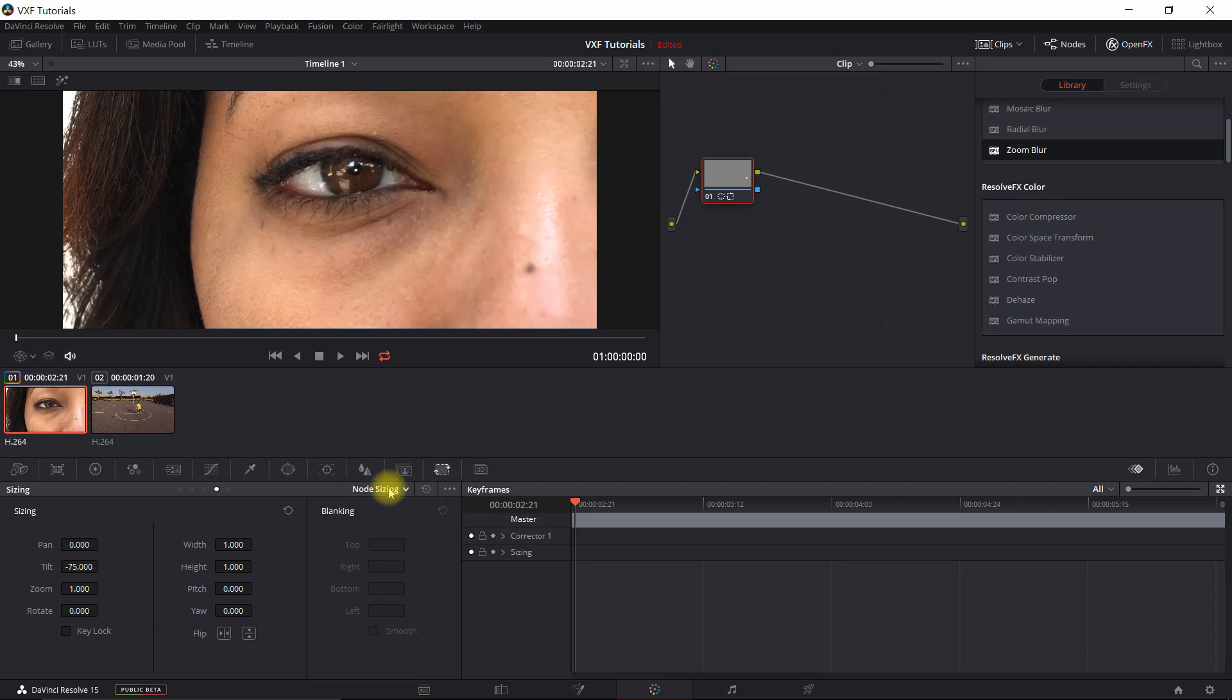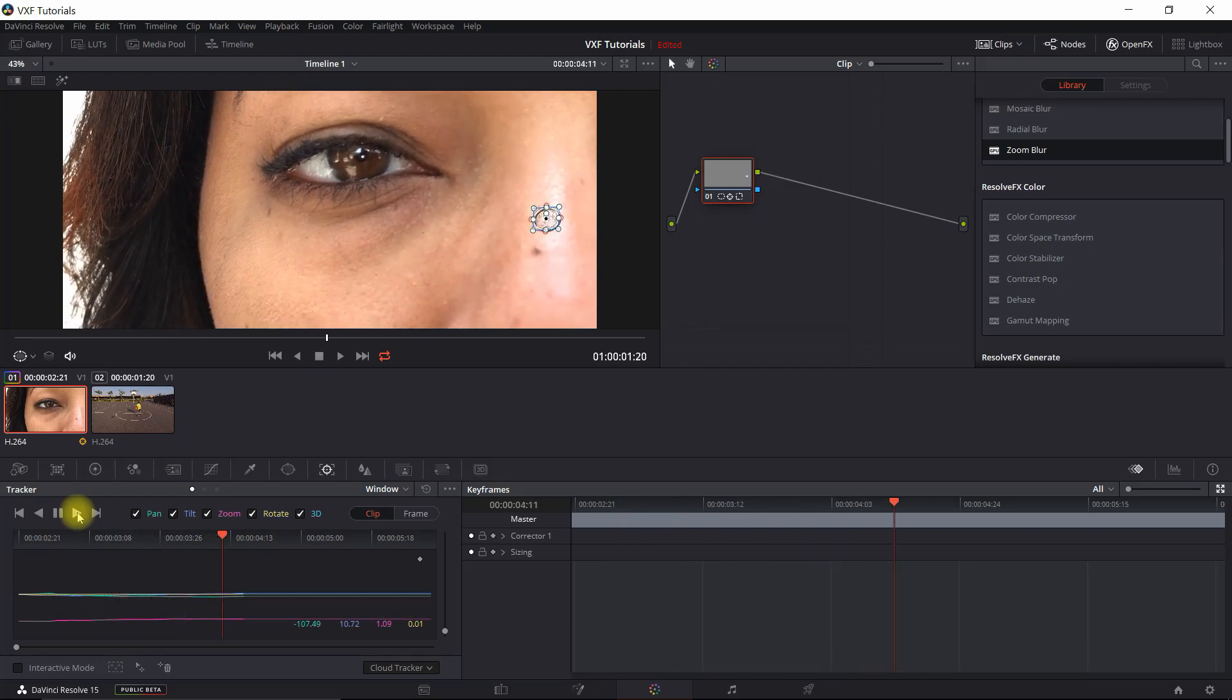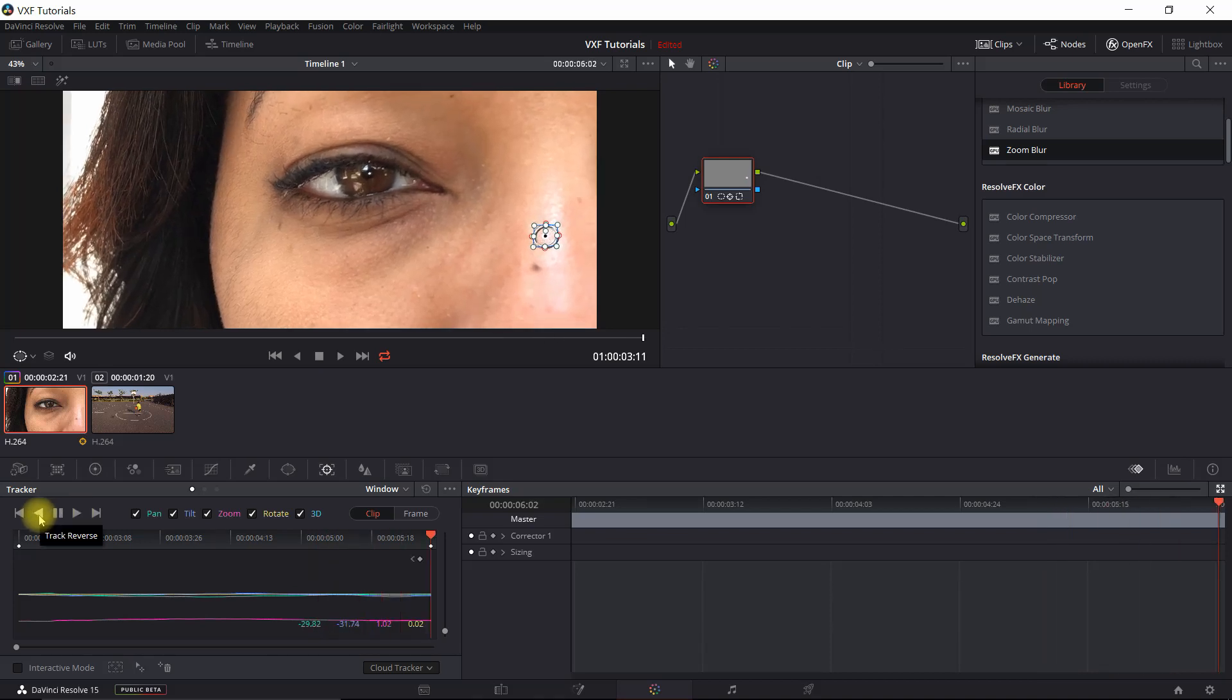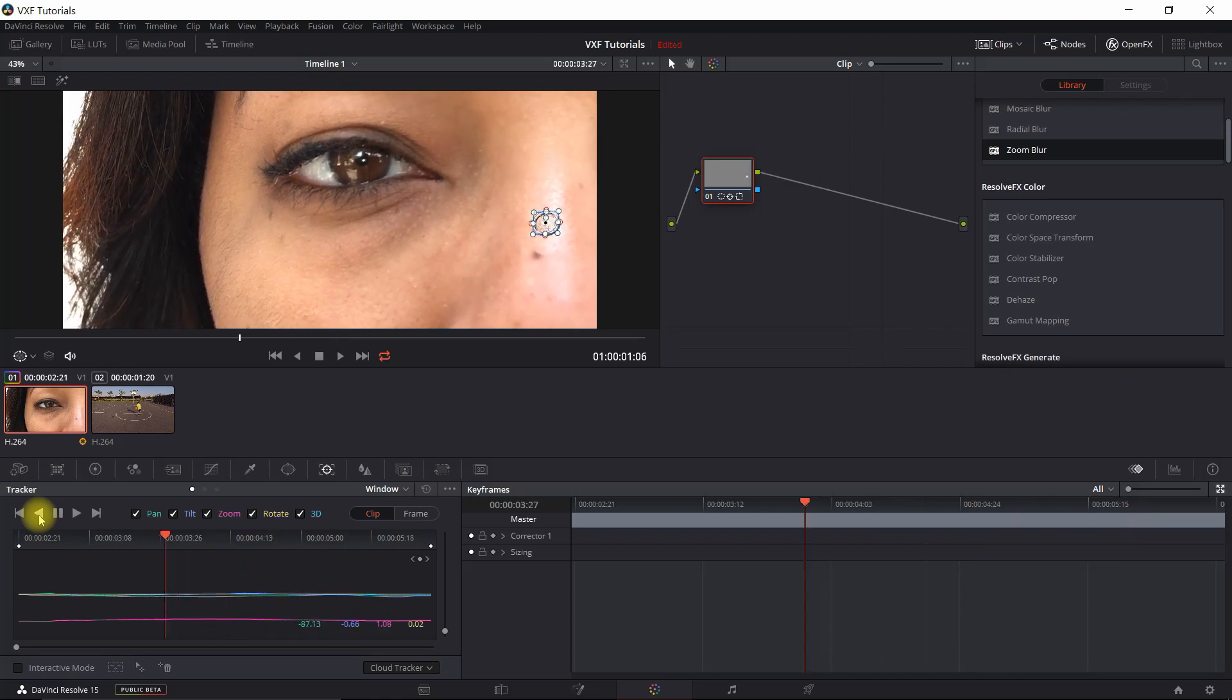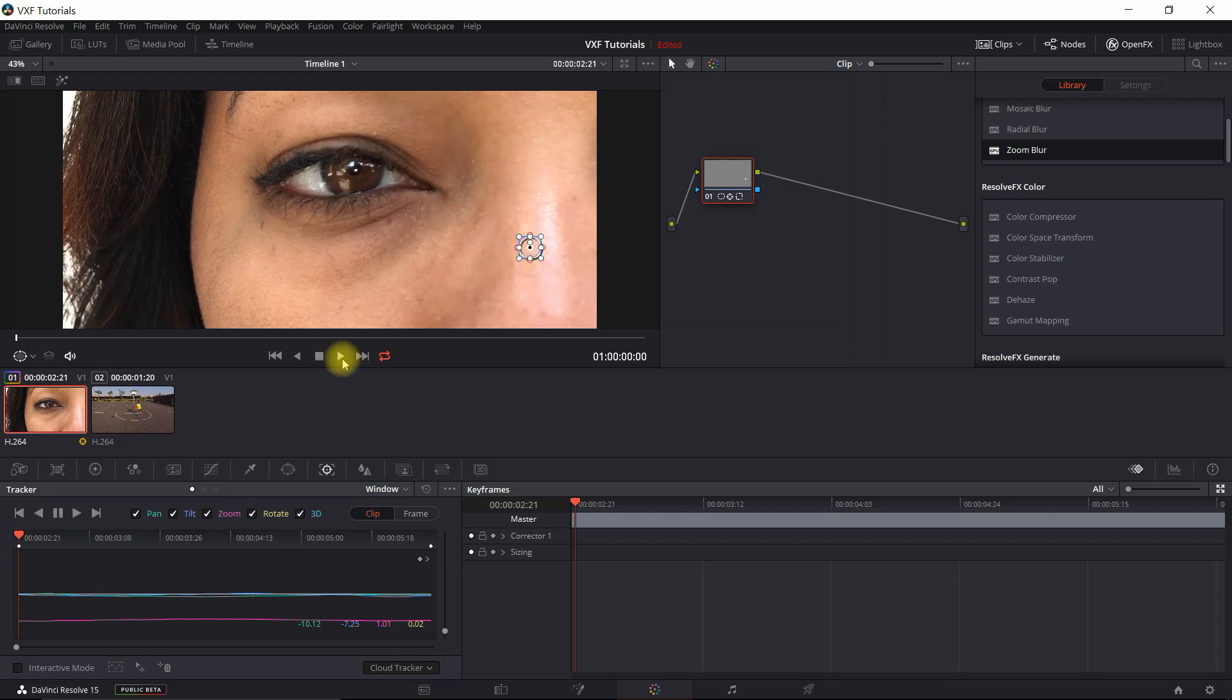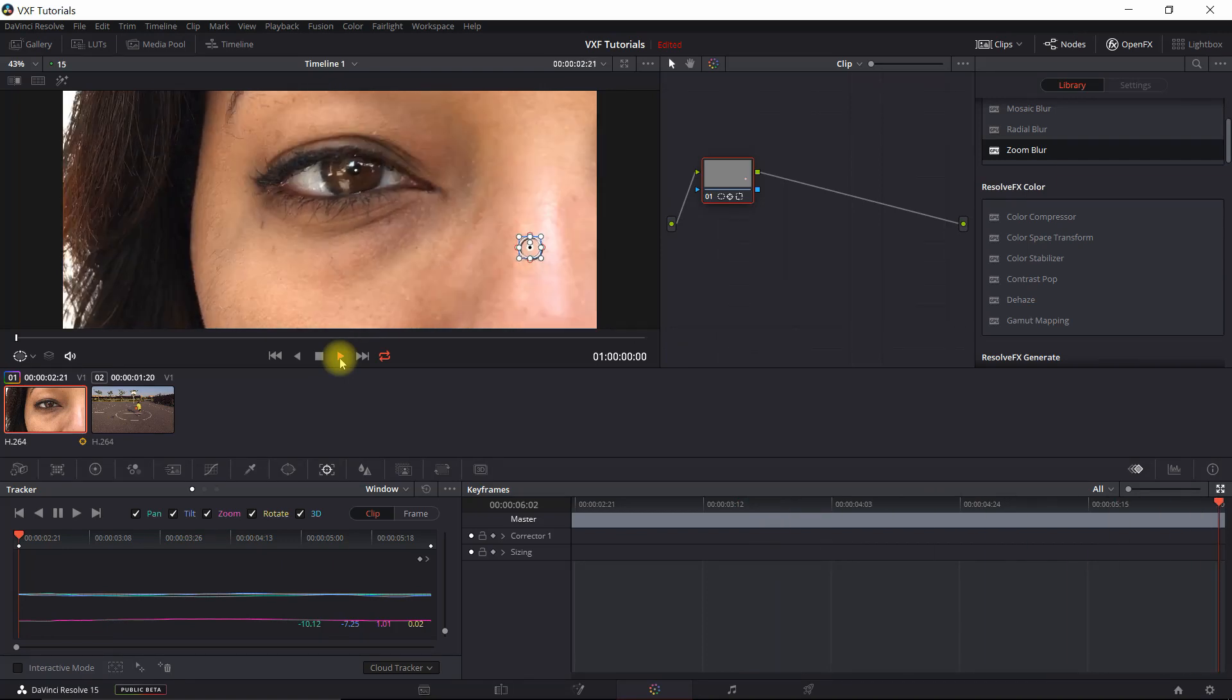So we go back to the beginning of the clip. We go to tracking, and we're going to use cloud tracker, which is default, and we're just going to track forward. And then when that's done, we're just going to track backwards. Now if we just move that right there, it should hold. See there? All right, very good.